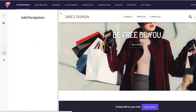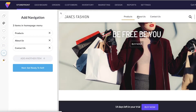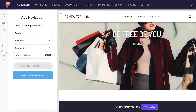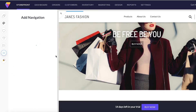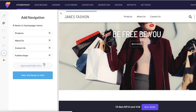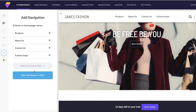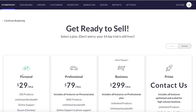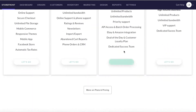Next I'm going into the navigation section - the top menu. Right now I have Products, About Us, and Contact Us. You can remove any page by clicking the cross, or add another item, like 'Fashion Inspo.' I don't want any extra pages so I'll leave it and click 'Get Ready to Sell.'